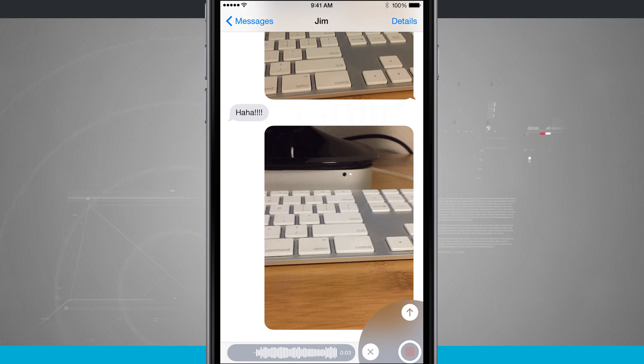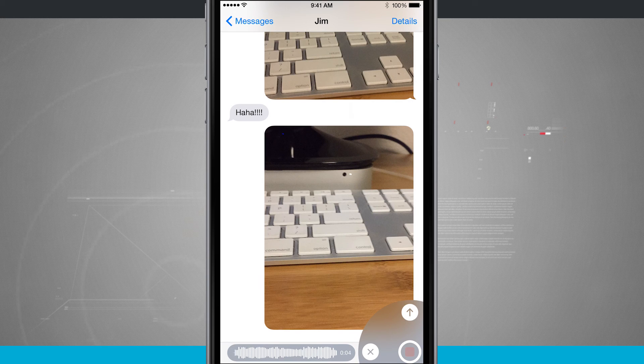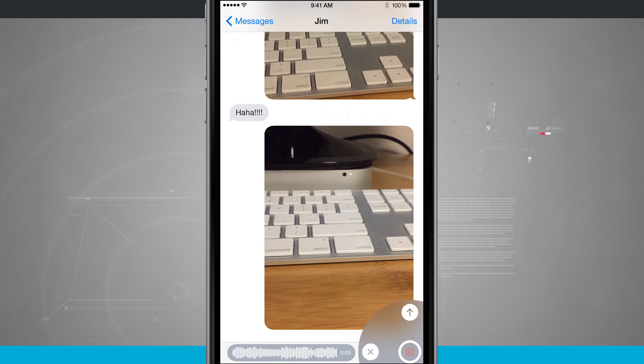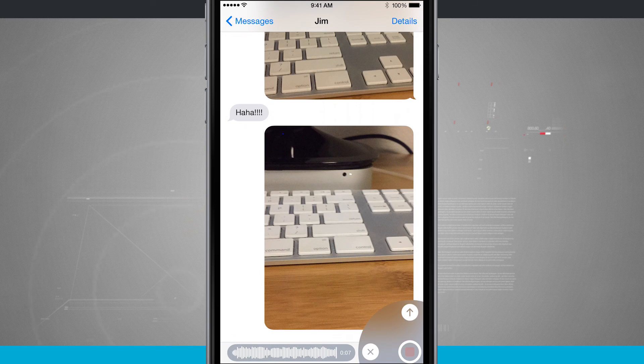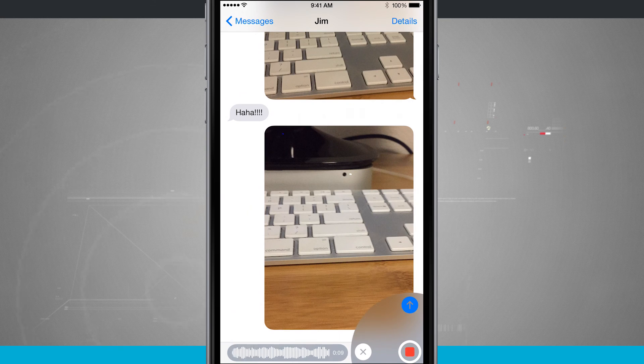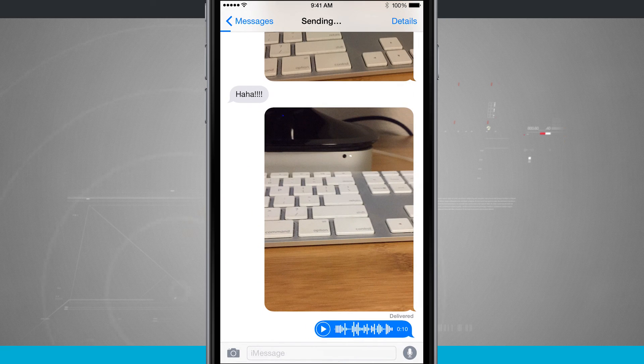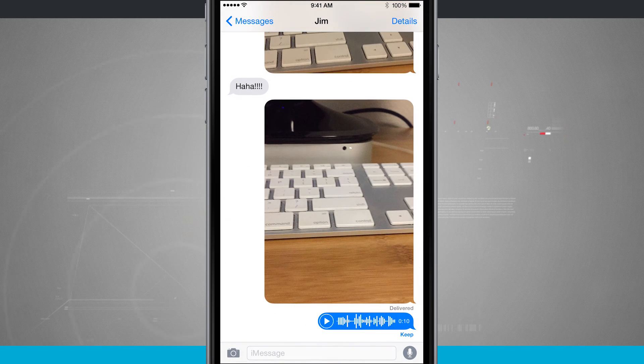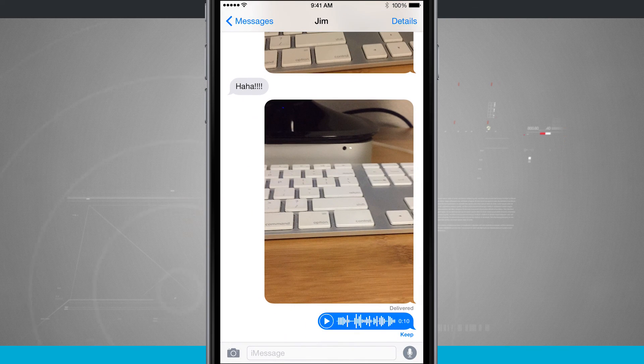You see I get this little readout, it's currently recording my voice, I see the waveform, and when I'm ready to swipe up to the upload button, go, and it's going to upload that voice message.